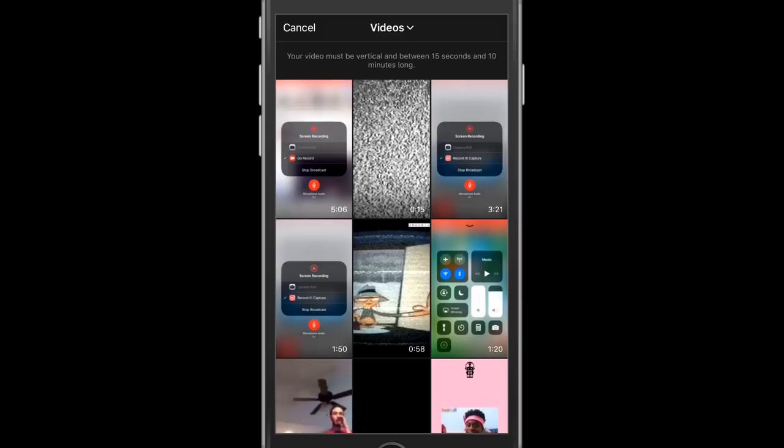Now anything that you're posting to IGTV has to be a vertical video. It's optimized for vertical video, so anything that's not vertical would just look weird. The video must be between 15 seconds and 10 minutes long.